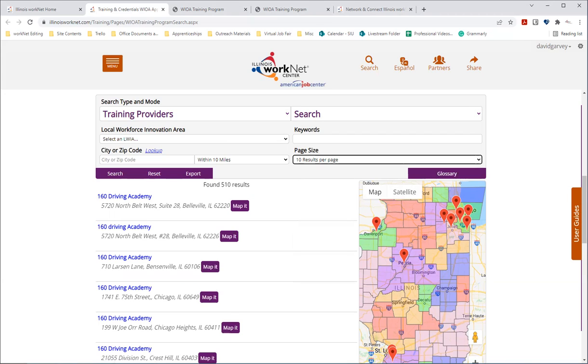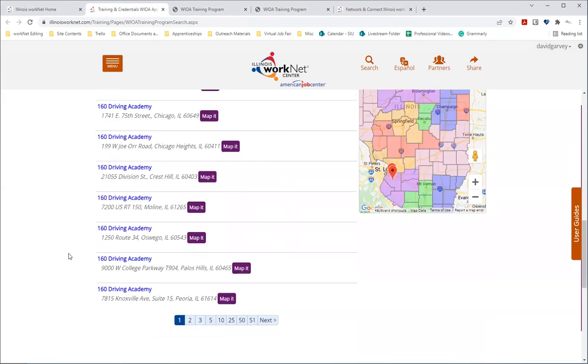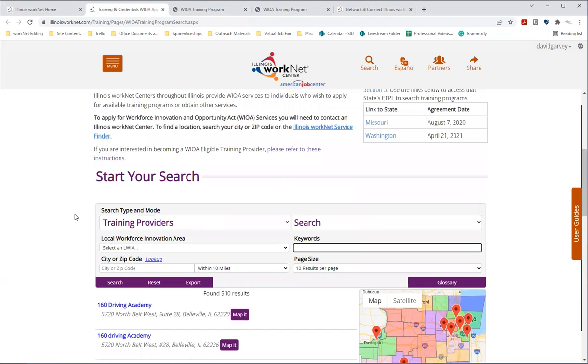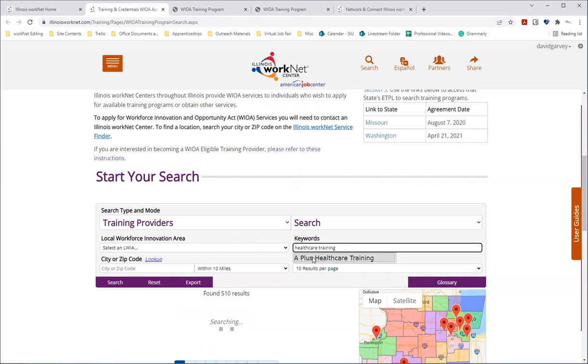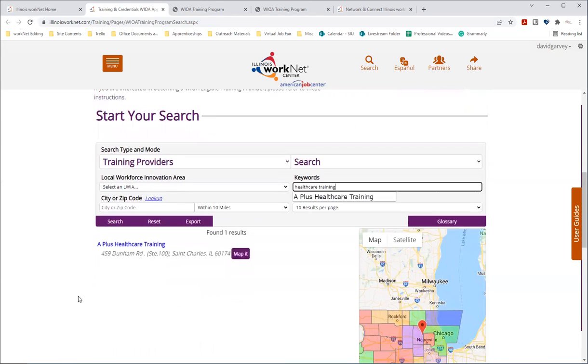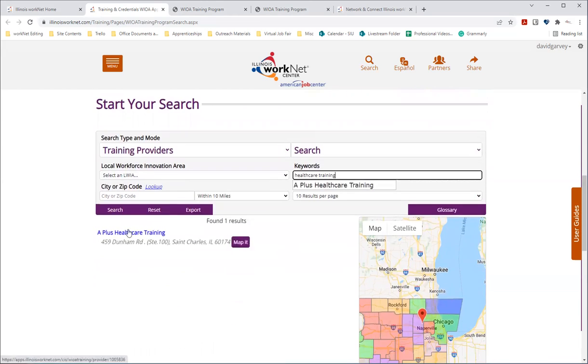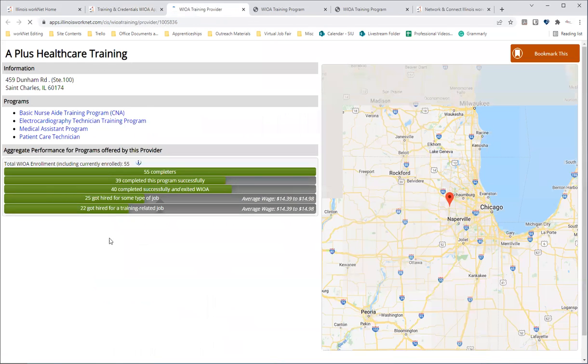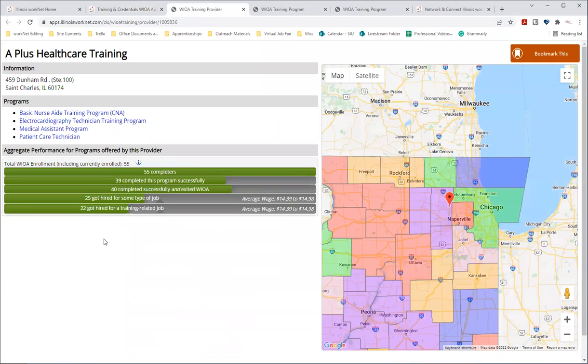And so when you click on the names of these providers, a window will open that will show information about it. So let's do a search for healthcare training. Okay, so we'll select this first one here, A Plus Healthcare Training. And this will be similar to the view that we saw on the training program search when we selected a site. And this will provide information about this provider.